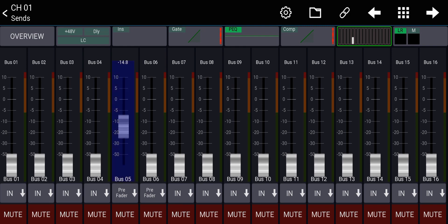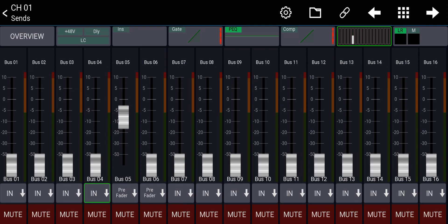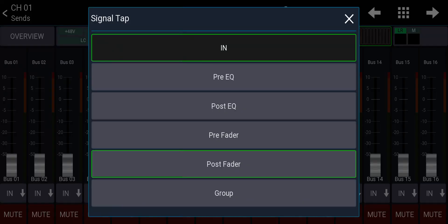So when I send it, it's a pre-fader signal of that channel to that bus. I can also decide that, hey, I want it to be post-fader and now it will go post-fader.